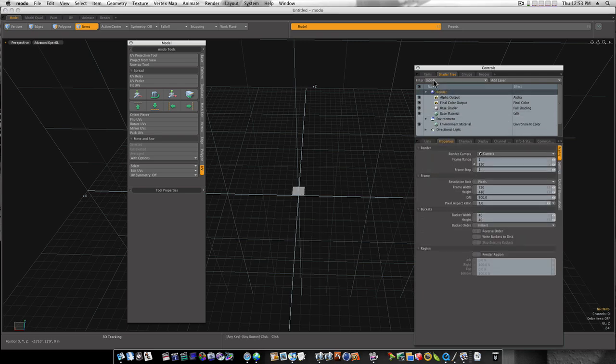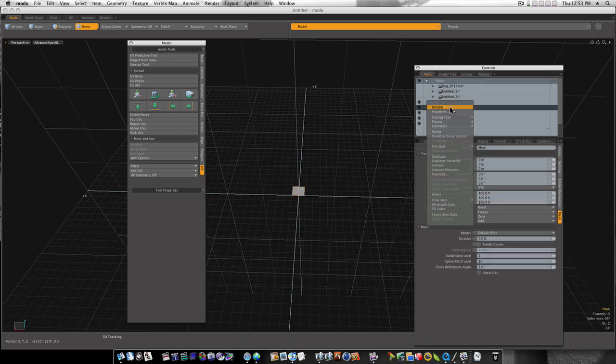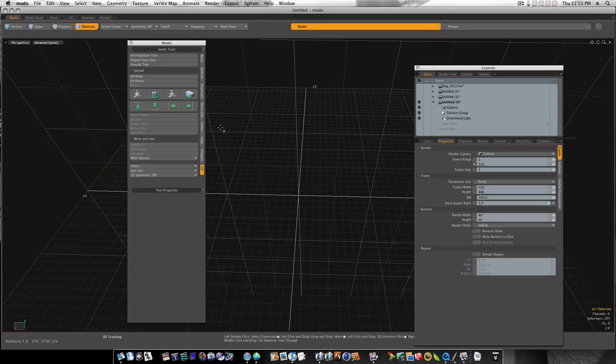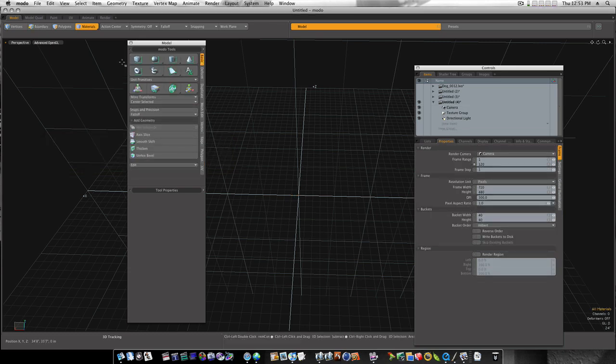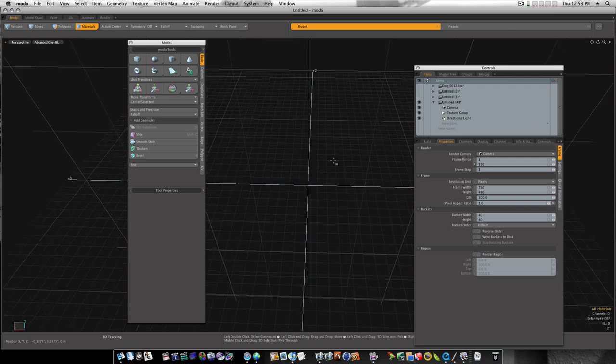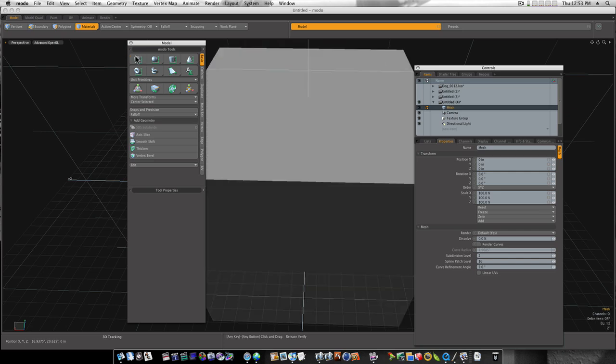Now let's go ahead and delete this material. Let's go back to items. Let's delete that box. And let's bring in a completely new one. Now let me show you. Let's get a new mesh first. Now let me show you what happens.